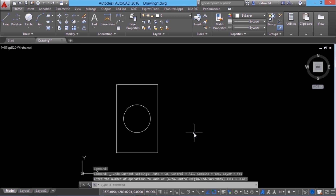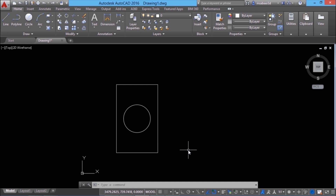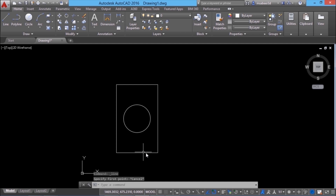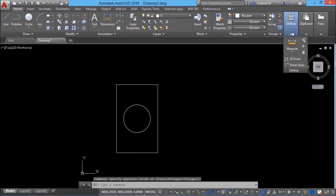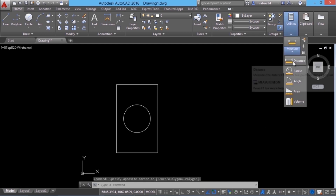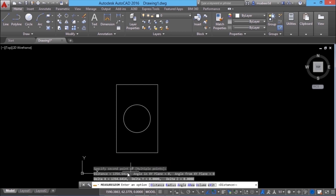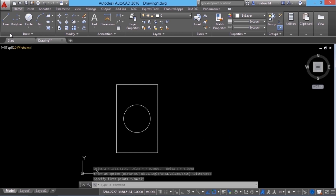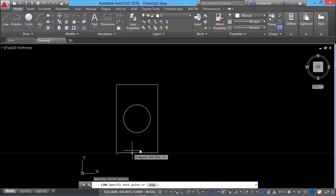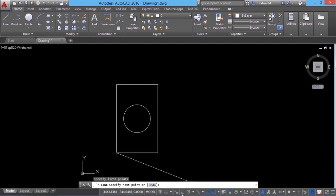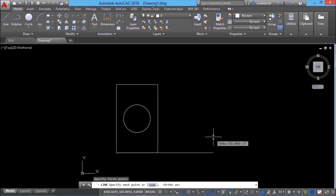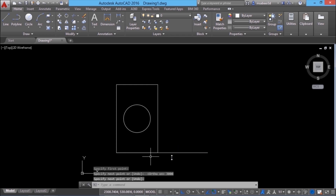Next, we will see the reference option in the scale command. The reference option lets you scale an object based on a reference length. First, I'll measure this distance by going to utilities, measure, distance, and picking these two points. The distance is displayed as 1354. Next, I'll draw a line at a distance of 3000 in the rightward direction. I'll activate ortho mode, keep the cursor rightward, and type the distance 3000. So this is my reference length.